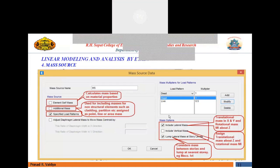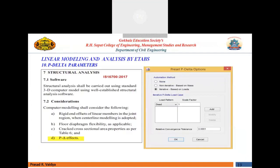I will quickly finish the linear topics now because this second part is mostly for time history analysis and ground motion characteristics. Let us quickly finish some of the parameters and then we will go into how to perform linear time history analysis, which may be useful for you.